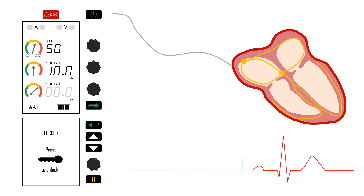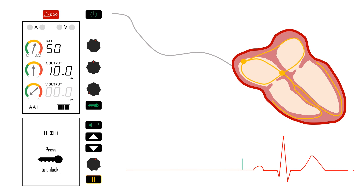Now the heart has no intrinsic atrial activity. Therefore, nothing is sensed by the pulse generator, and pacing is no longer inhibited. The pulse generator will now pace the atria at a set rate. The set rate determines how long the pulse generator waits while listening or sensing before generating a pacing impulse.